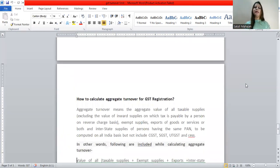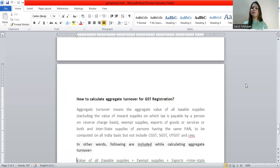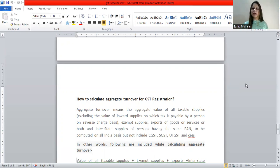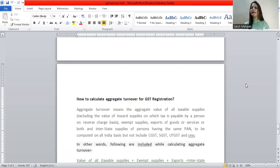So in maximum states, the threshold limit for services is 20 lakhs. But in some states, even for goods supply the limit is set at 20 lakhs, and for services the limit is 10 lakhs. We have covered the complete state-wise list here, and it will also be attached on our Telegram channel and with this YouTube video.